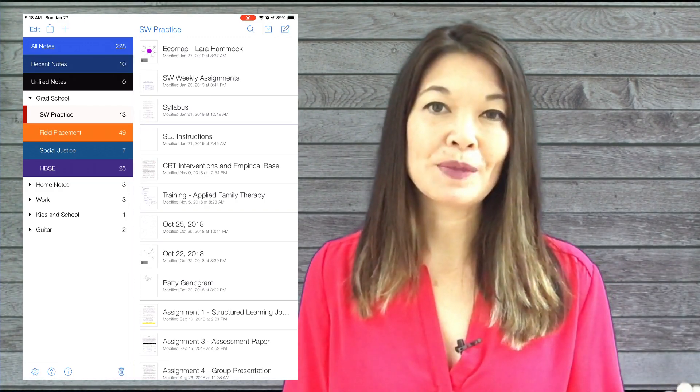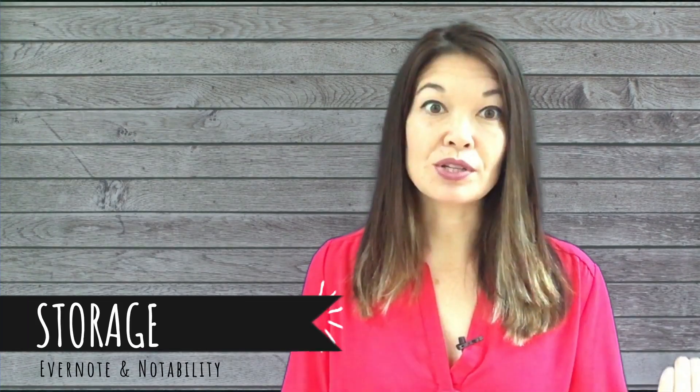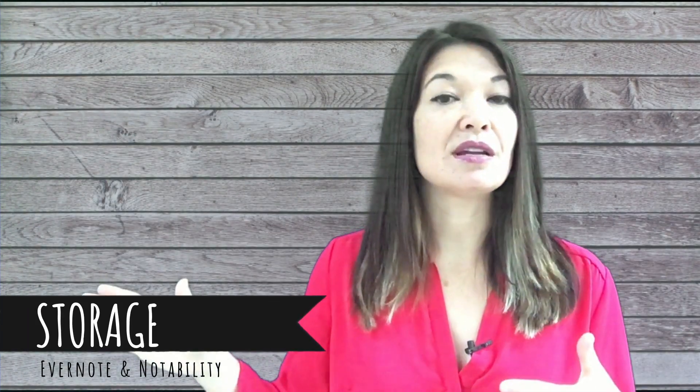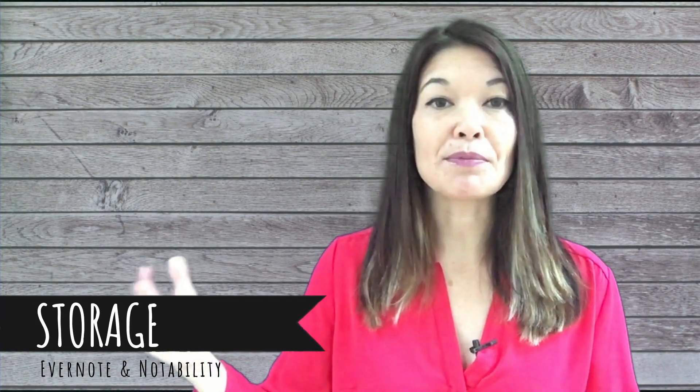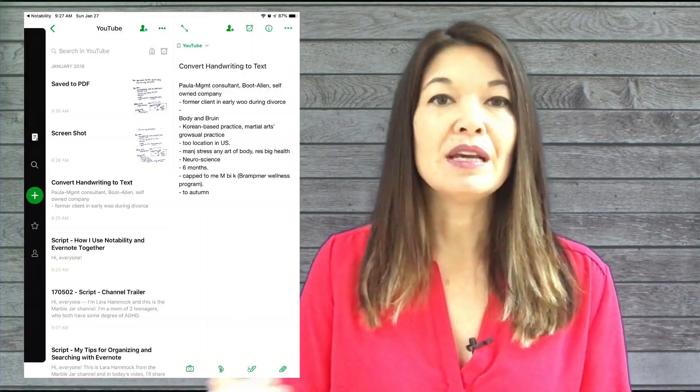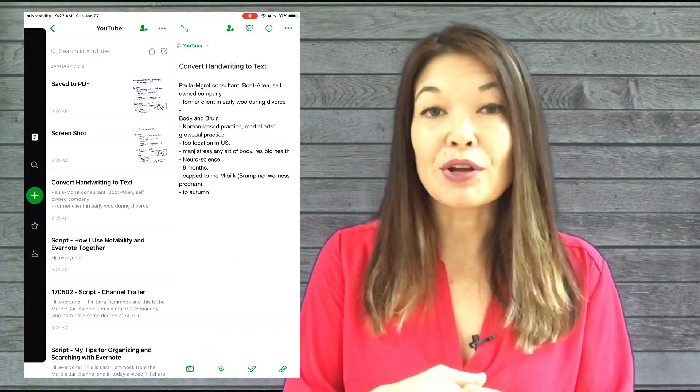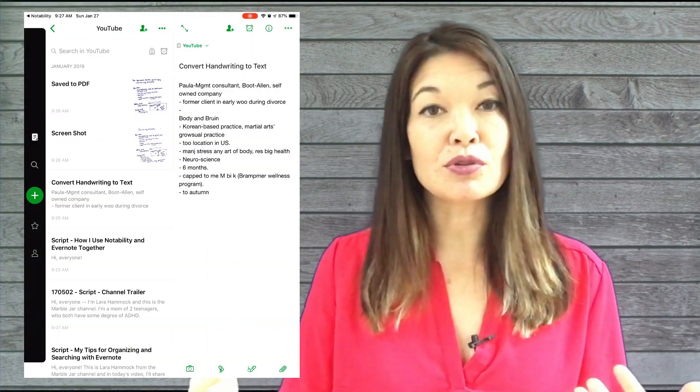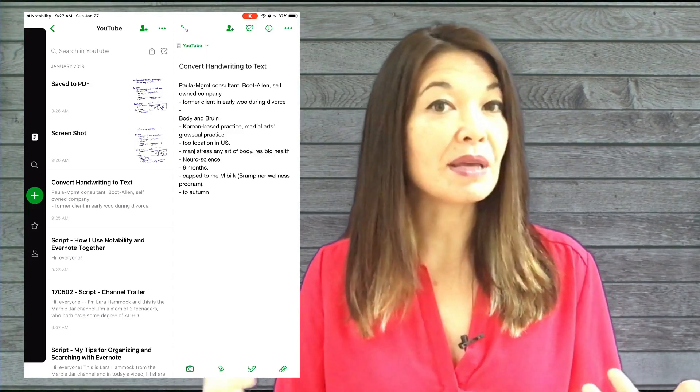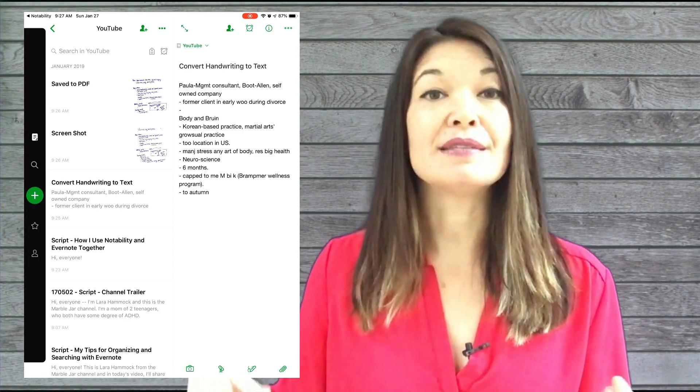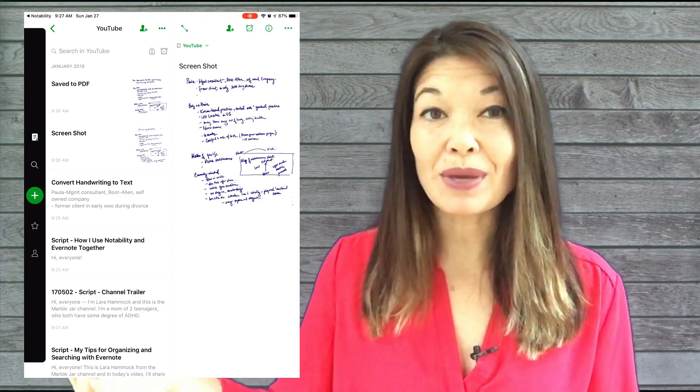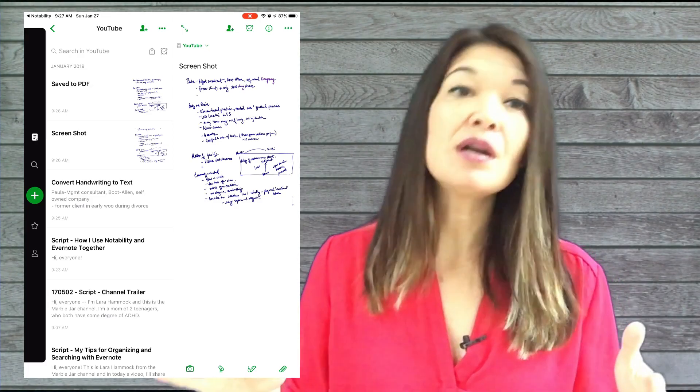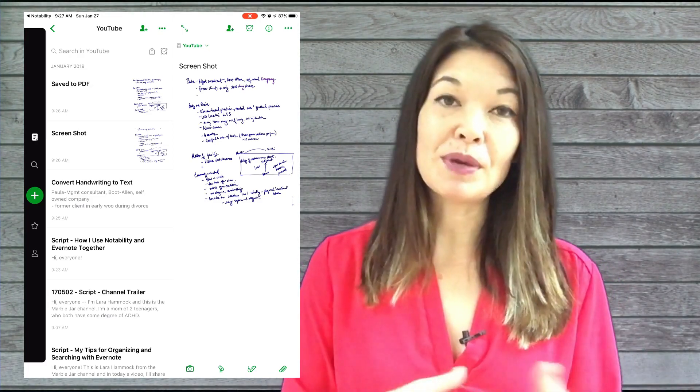Because of the reasons I just stated, Evernote is my primary repository for notes. I tend to think of my notes in Notability as temporary, with just a couple of exceptions which I'm going to address in the next section. If I write handwritten notes in meetings, I either convert those notes to text and paste them into Evernote, screenshot them and import them into Evernote, or if it's a multiple page document I may export the note to a PDF and attach it to an Evernote note.